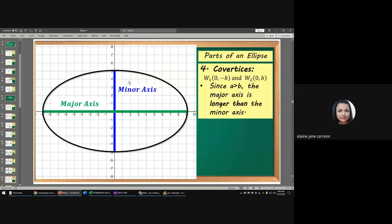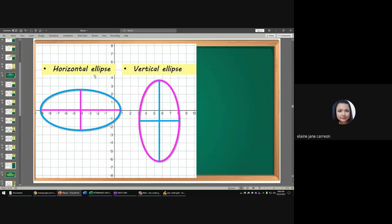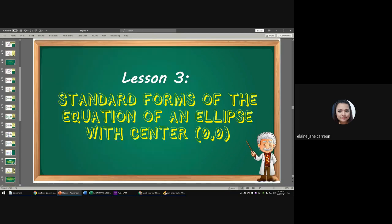Since A is greater than B, the major axis is longer than the minor axis. Always remember that. This is how the horizontal ellipse looks — it is wider. And the vertical ellipse is taller. When the ellipse is horizontal, the major axis is parallel to the x-axis. When it is vertical, the major axis is parallel to the y-axis.